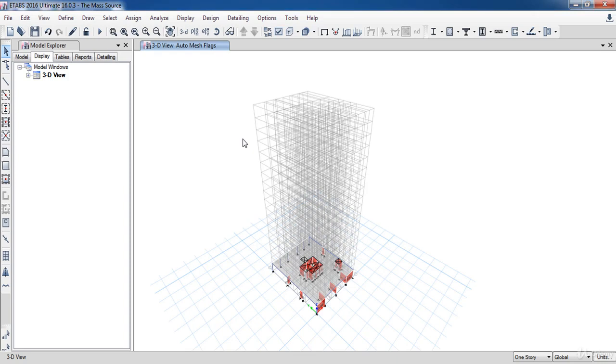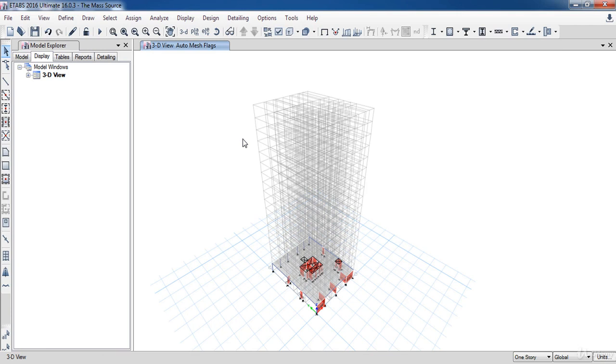In this lesson, we are going to learn how to define the mass source. As we know, calculating the seismic base shear needs the total weight of the building and also that part of other gravity loads that are acting on the building. So we need to define the mass source to ETABS.